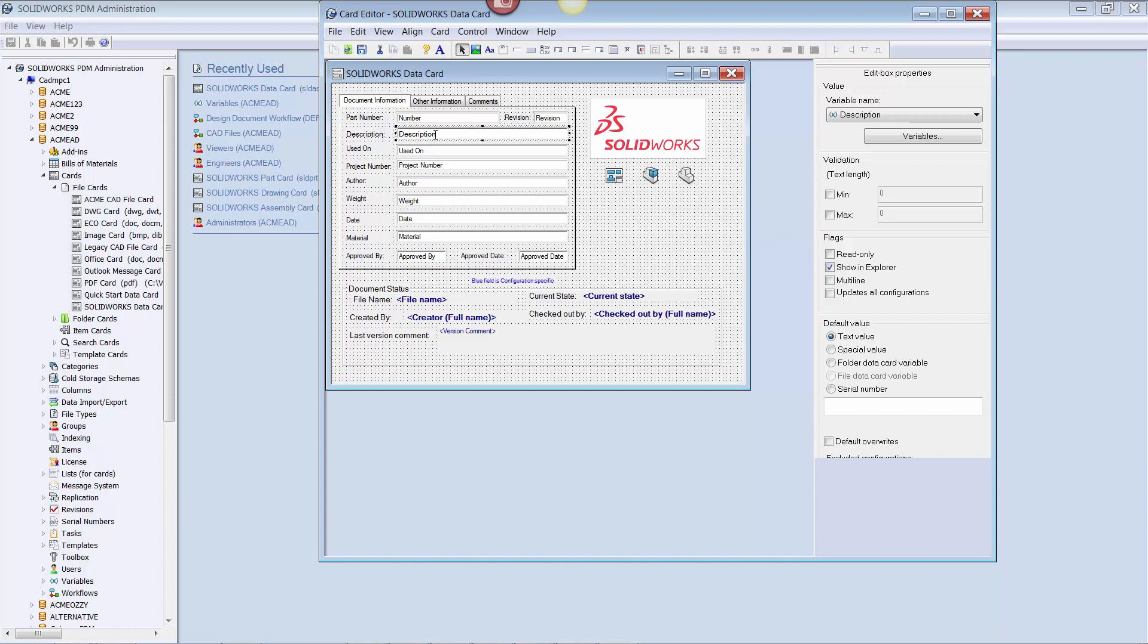To make the flow of data one way from PDM to SOLIDWORKS, check only the default overwrites checkbox. Although this does not technically make the custom property read-only in SOLIDWORKS, it has the same effect. If someone edits the property in SOLIDWORKS and then checks the file in, PDM will simply overwrite the changes made in the custom property with what is already stored in PDM. This means the only way to edit data is via the data card control.